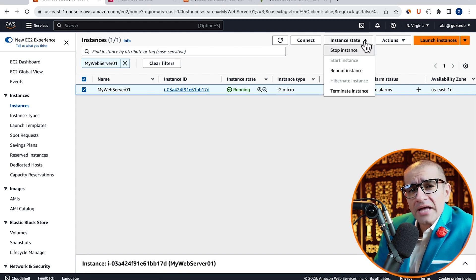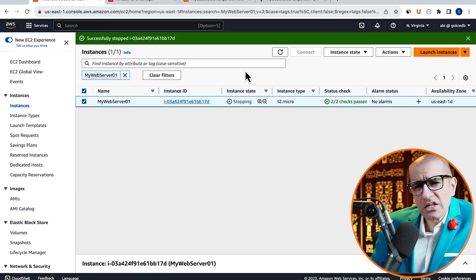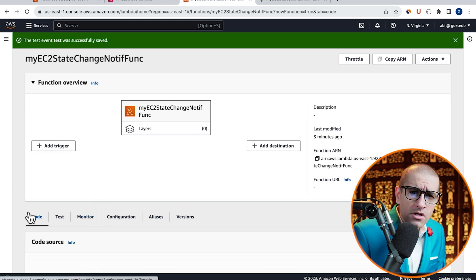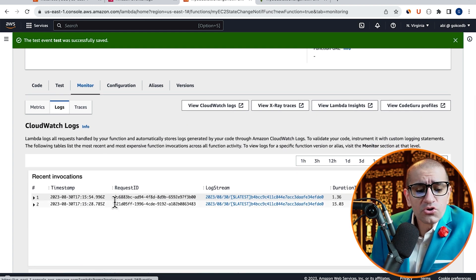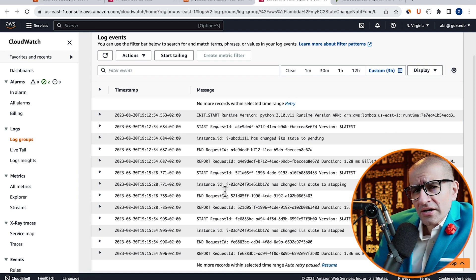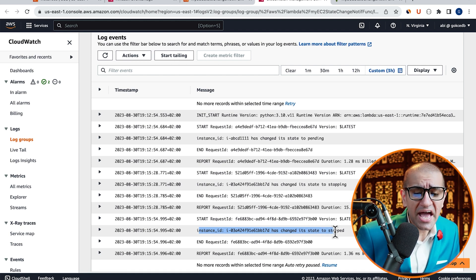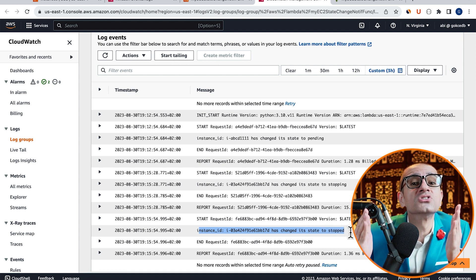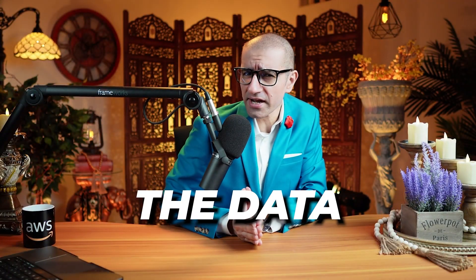Next, let's change the state of our EC2 instance by going back to the EC2 tab and stopping our My Web Server instance. Then head back to our Lambda function window, navigate to the Monitor tab, and scroll down to the Recent Invocations section. Click on the latest log stream and confirm that you see the message 'instance ID has changed its state to stopped.' There you have it.